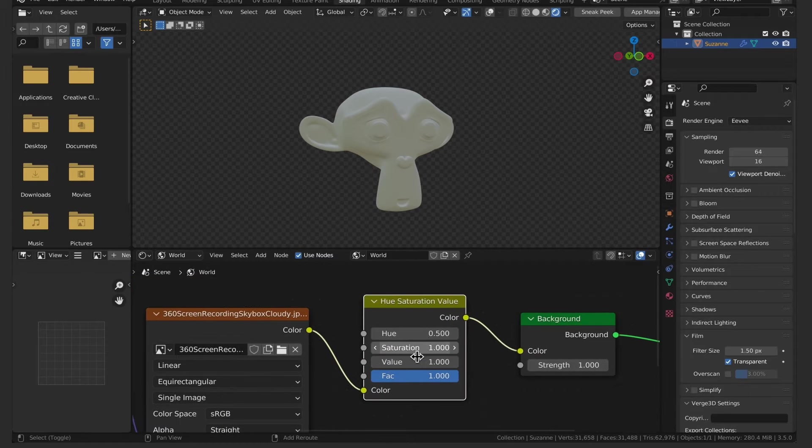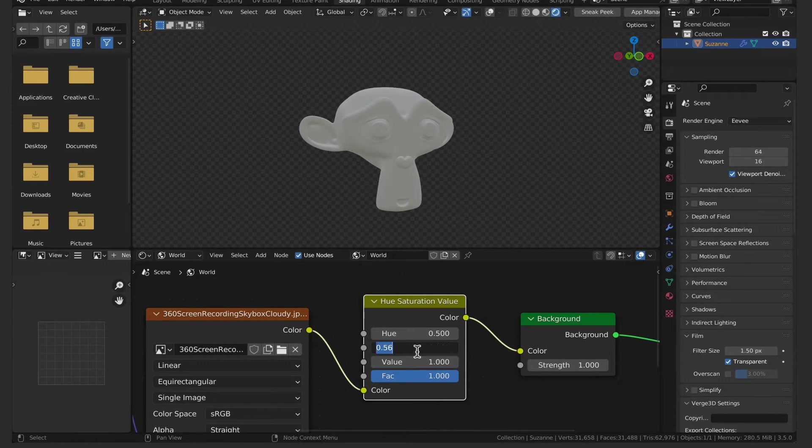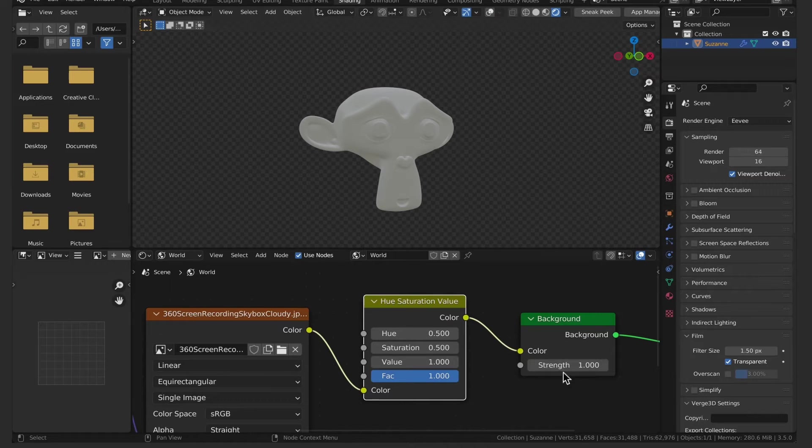So you can add in a hue saturation value node and simply turn down the saturation if you wish not to have that.